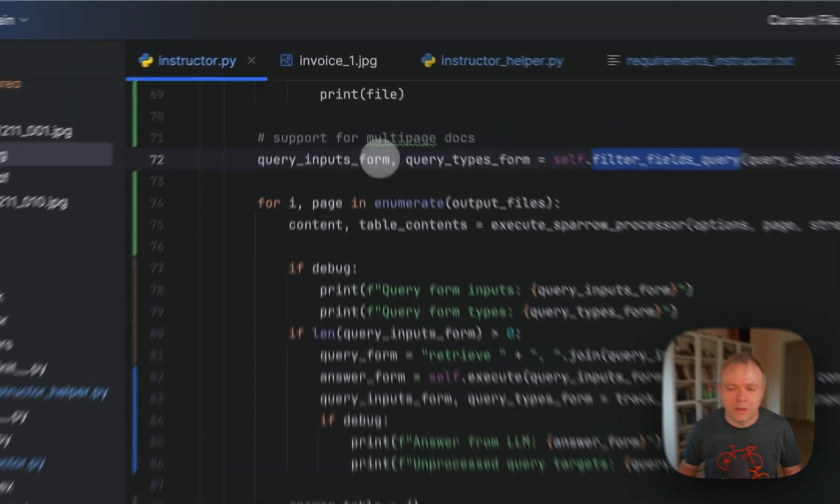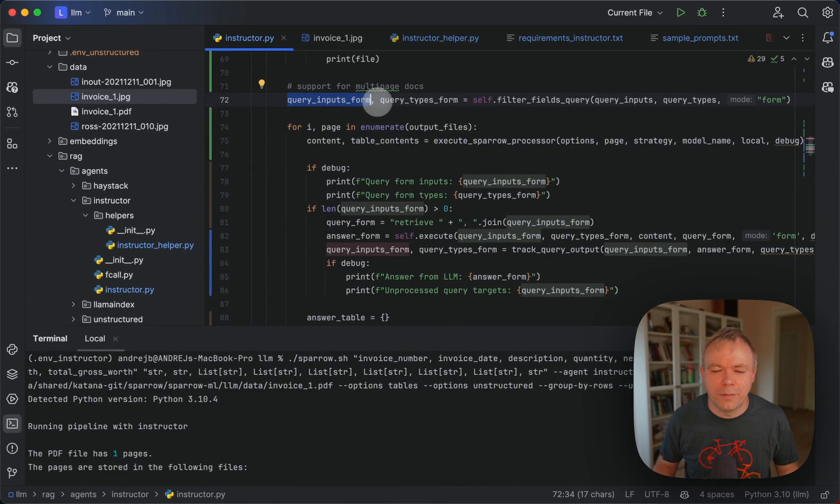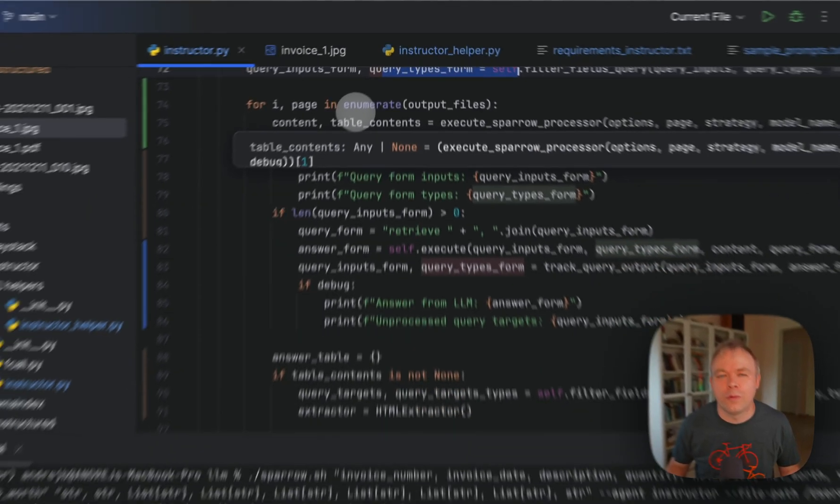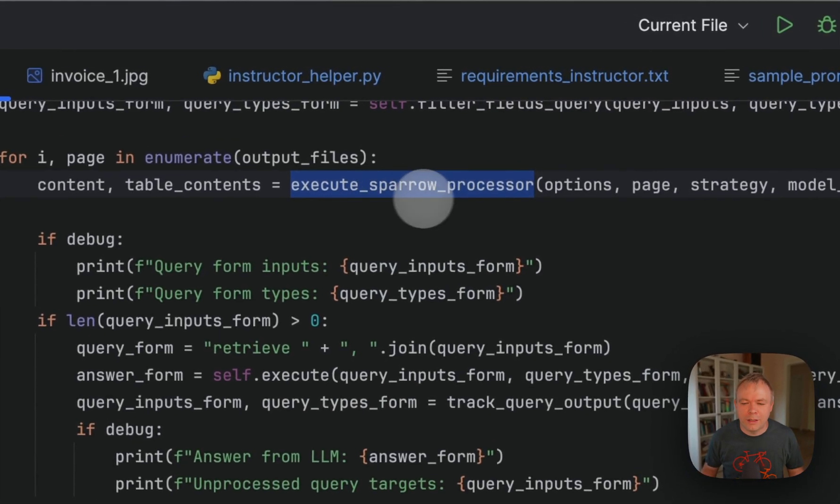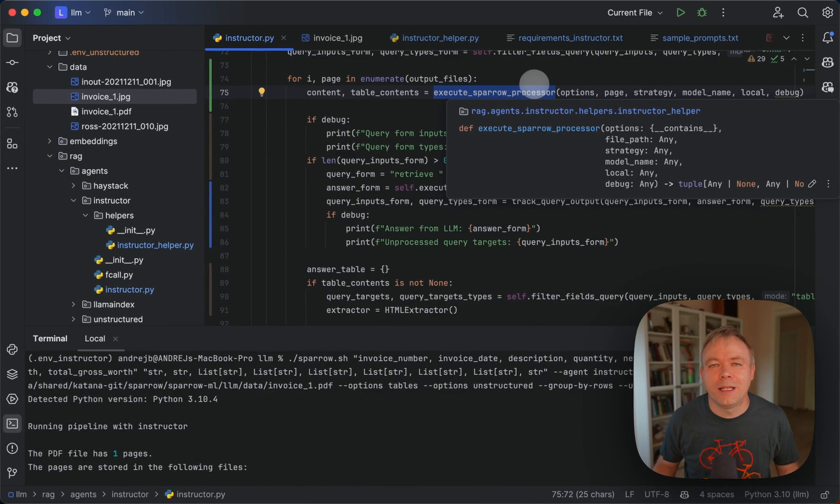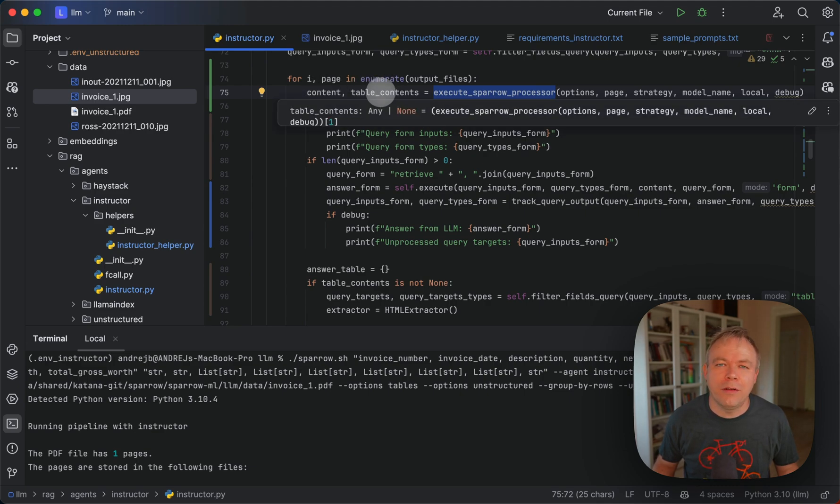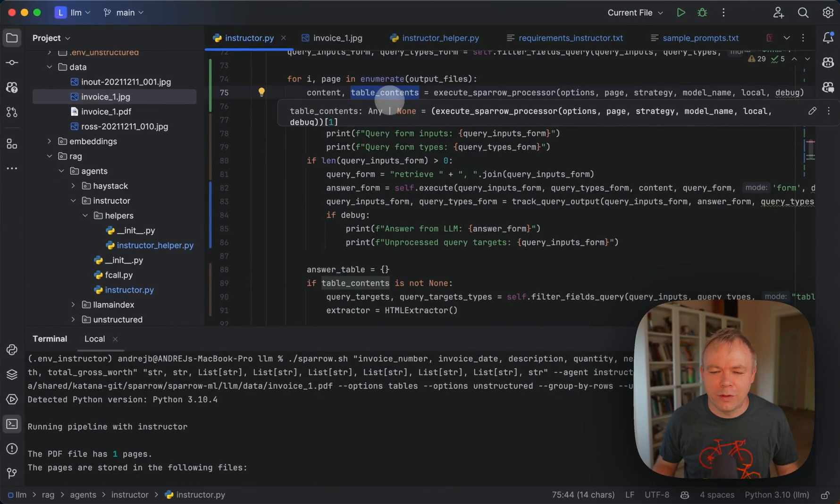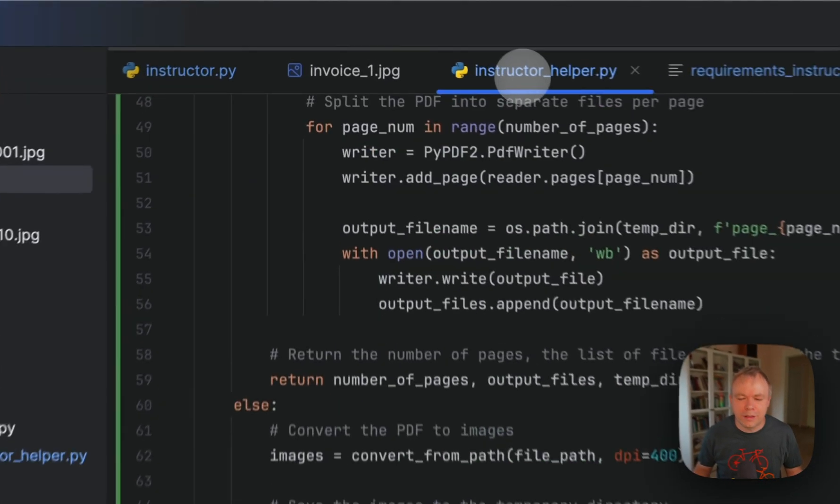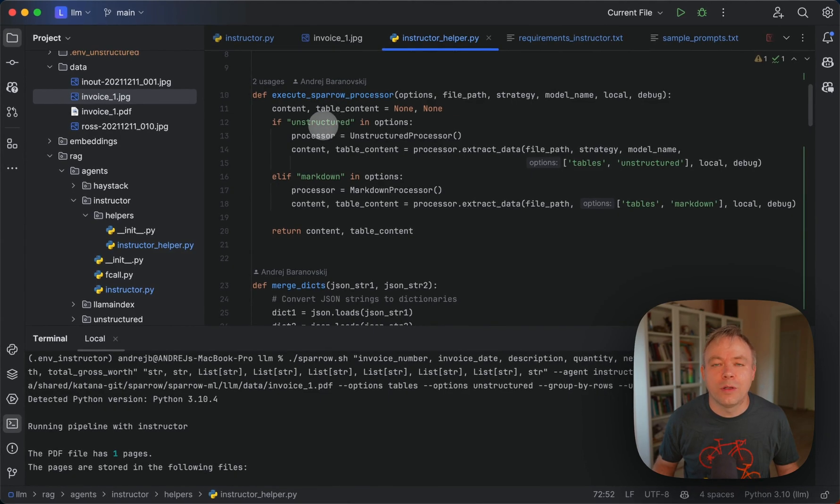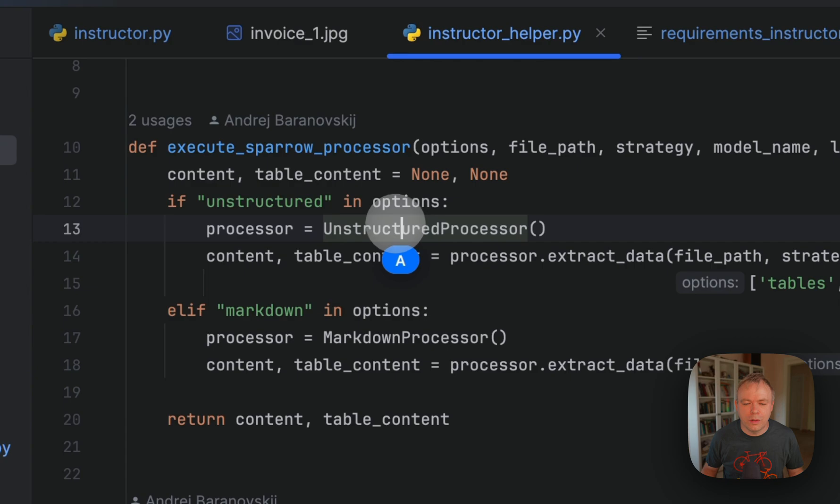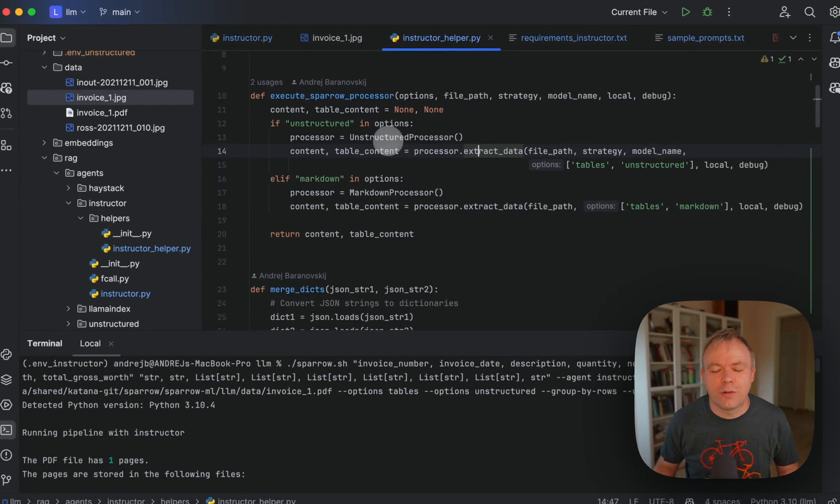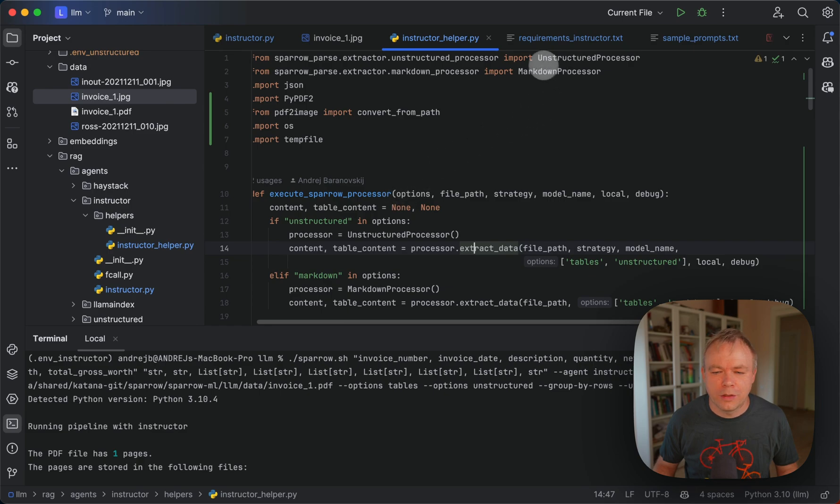So first, in the first step, we got a list of fields that will be processed by LLM here. And then we enter in loop based on how many pages our document. And then here we call execute Sparrow Processor. And this method, what it does, it brings the content. So it brings the whole content extracted from the document, whole text content, and tables. If any tables were identified in the document, then tables will be additionally included into the second variable. And execute Sparrow Processor is under Instructor Helper. It's here. And then based on the parameter that was specified in the query, we execute either Unstructured or Markdown. So different classes are initialized from Sparrow Parse, either Unstructured Processor or Markdown Processor. Those are included from Sparrow Parse library.